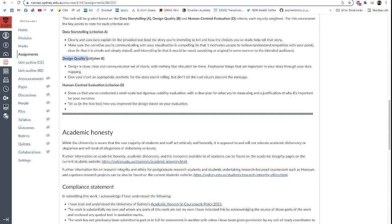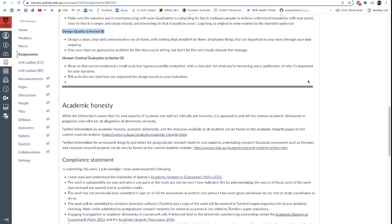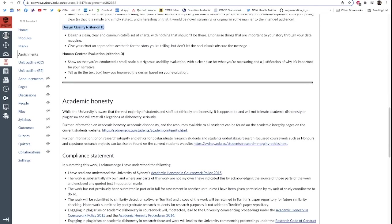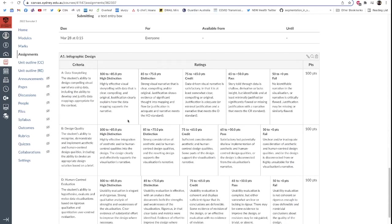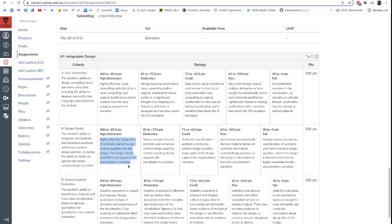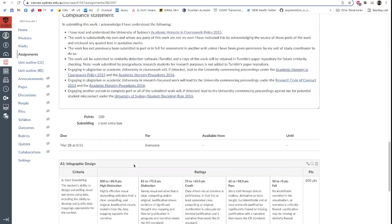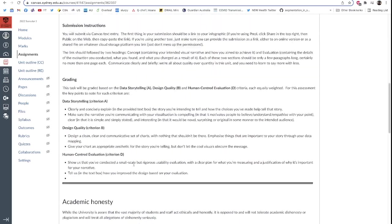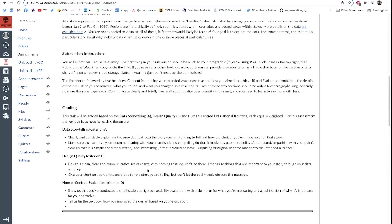So in the design quality criterion, design a clean, clear, and communicative set of charts with nothing that shouldn't be there. Emphasize things that are important to your story through the way you map your data. Give your chart an appropriate aesthetic for the story that you're telling, but don't let cool visuals obscure the message. And if you do those two things, so clear and communicative set of charts with an appropriate aesthetic, you're aiming to produce a highly effective integration of aesthetic and/or human-centered qualities into the design with a design that clearly and effectively supports the visualization's narrative. So this is all about the visuals and the layout supporting the story. We are, as someone pointed out in the Q&A last week, all about story here in InfoViz.